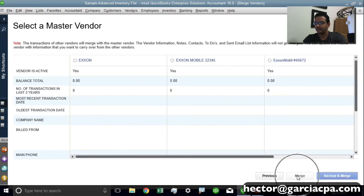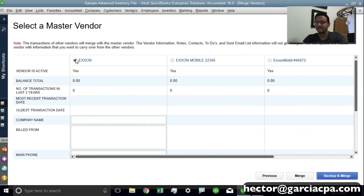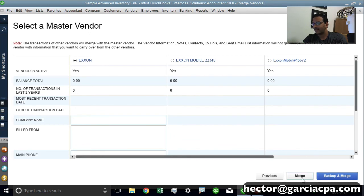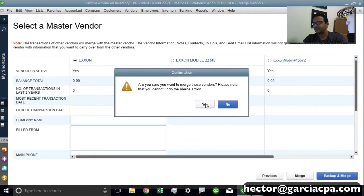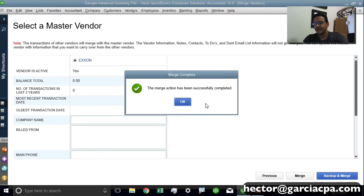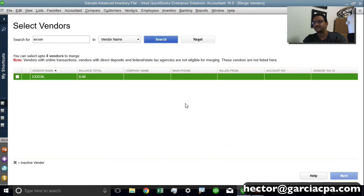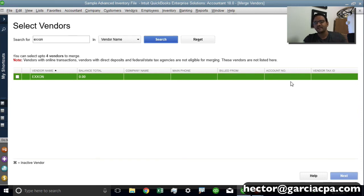And then the same thing, I'm going to go ahead and select which vendor is going to maintain the main information. In this case, it could be any of them. And then I click on Merge, Yes. And that's it. I'm going to see all the transactions that were before under separate vendors, now under one combined vendor.